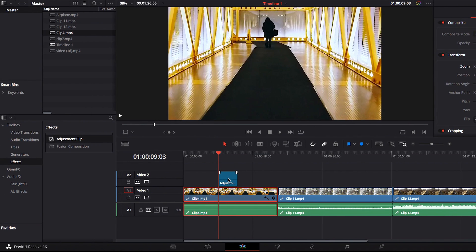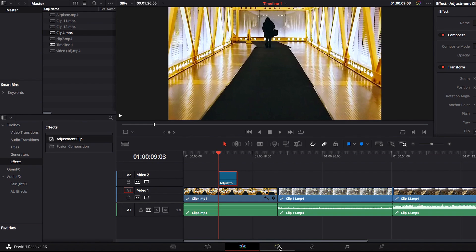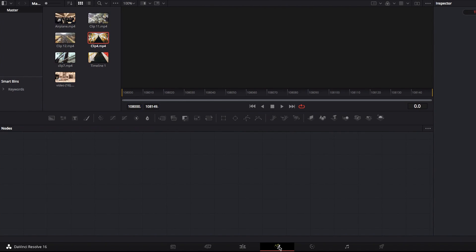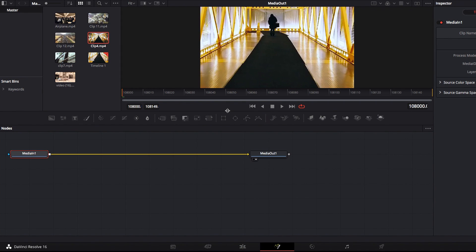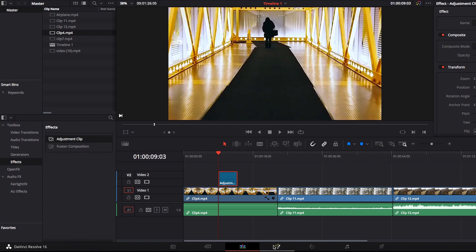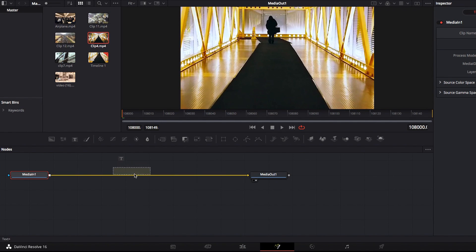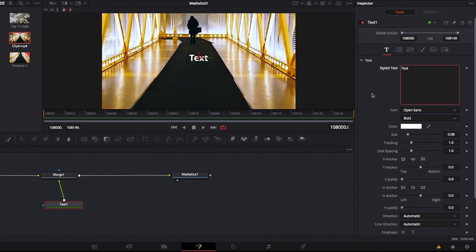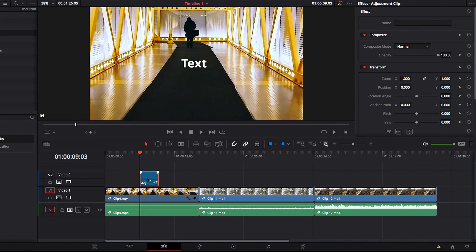This is in contrast to using an adjustment clip, where the same zoomed-in look that you have on the edit page will directly translate to the Fusion page — they are exactly the same. Therefore, any effect you apply through the Fusion page will also be accurately reflected on the edit page. The text effect will be exactly the same size, and you don't have to worry about it being blown up.